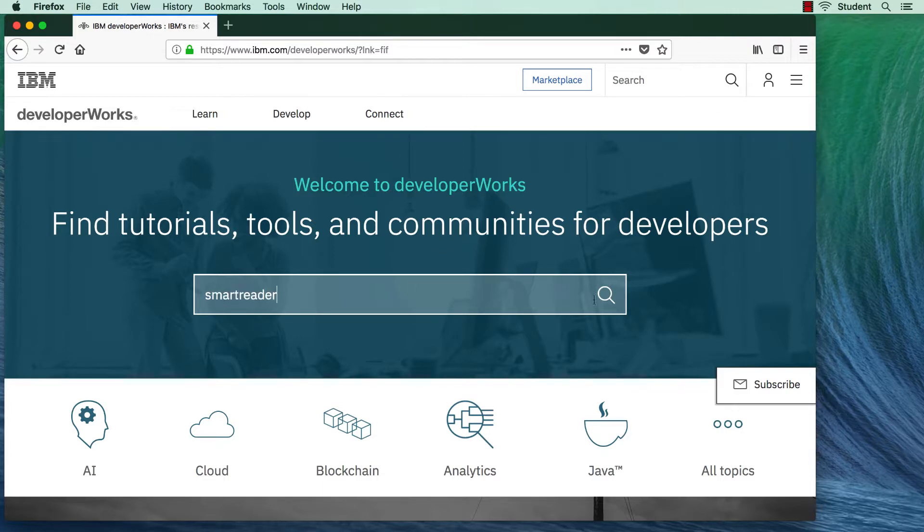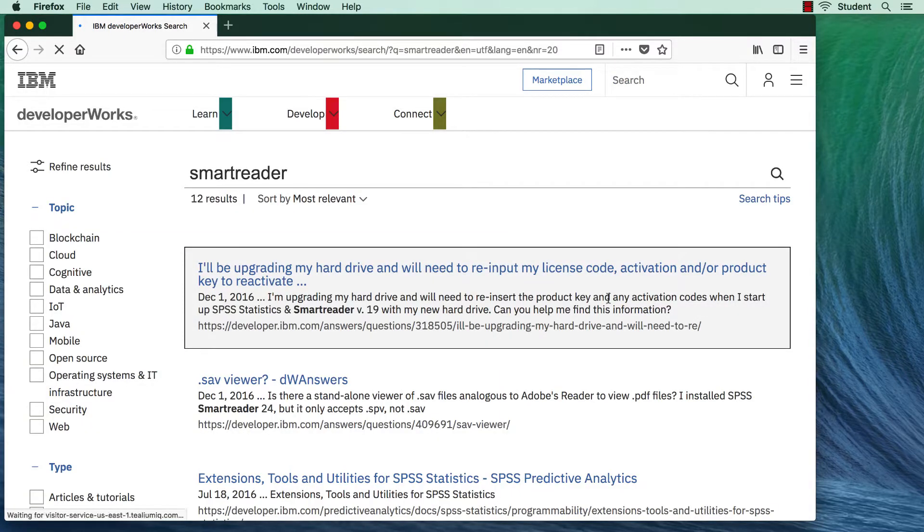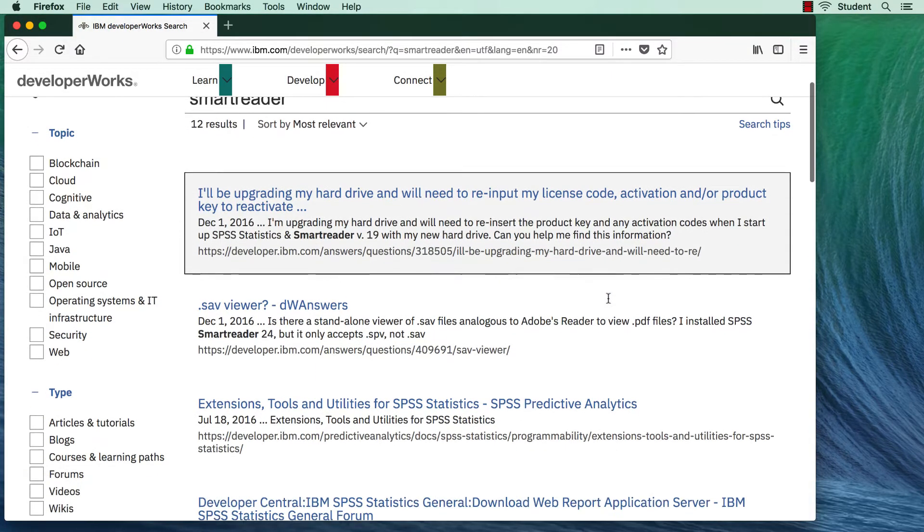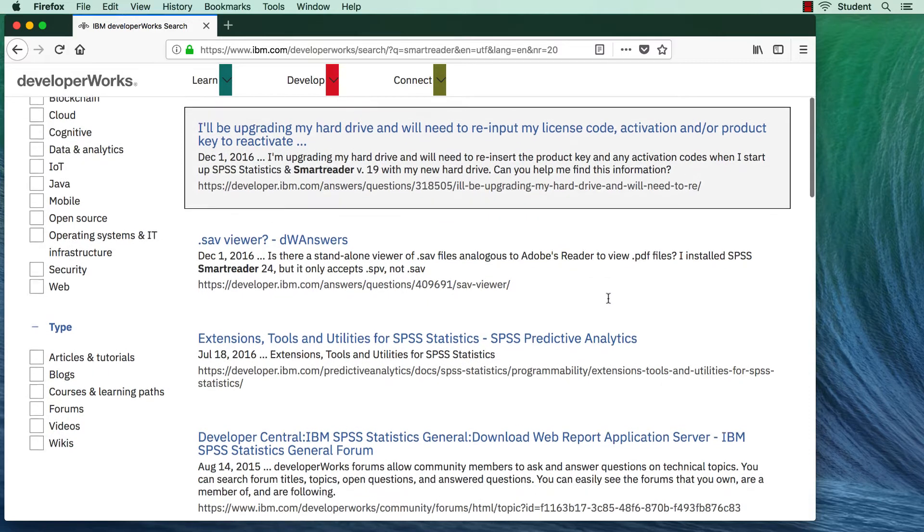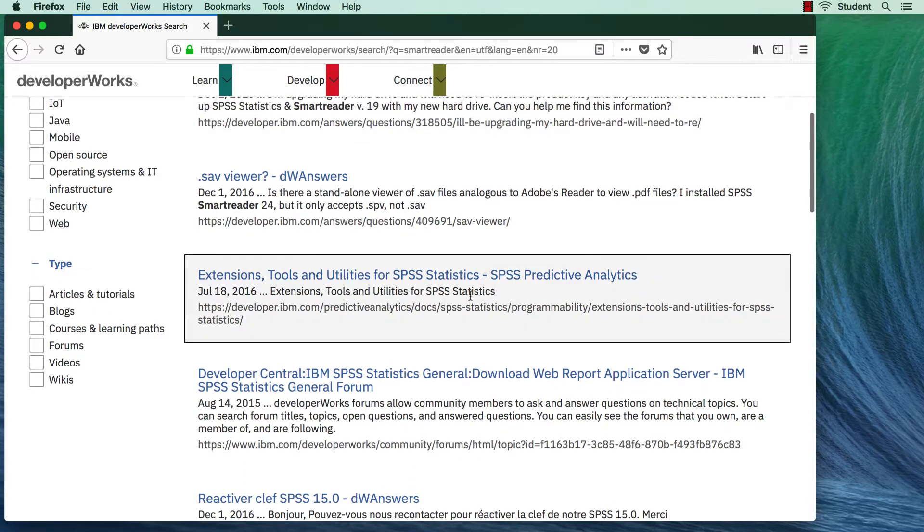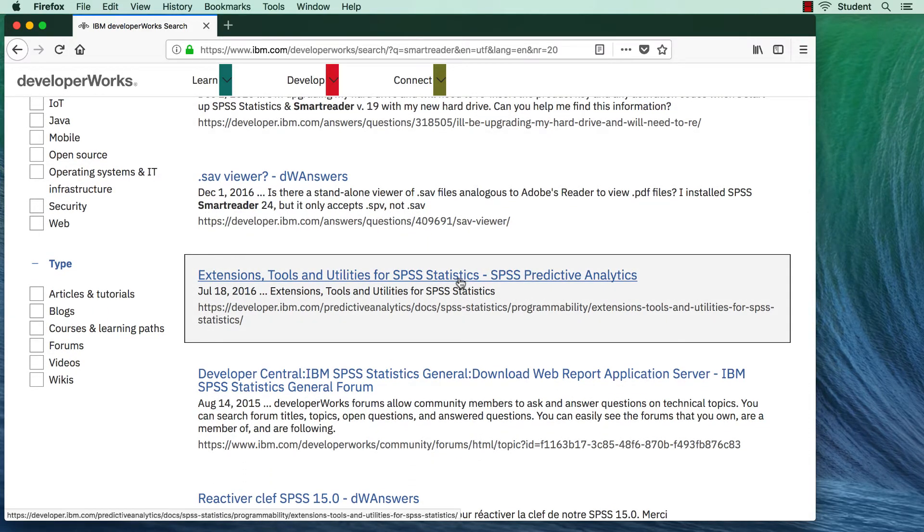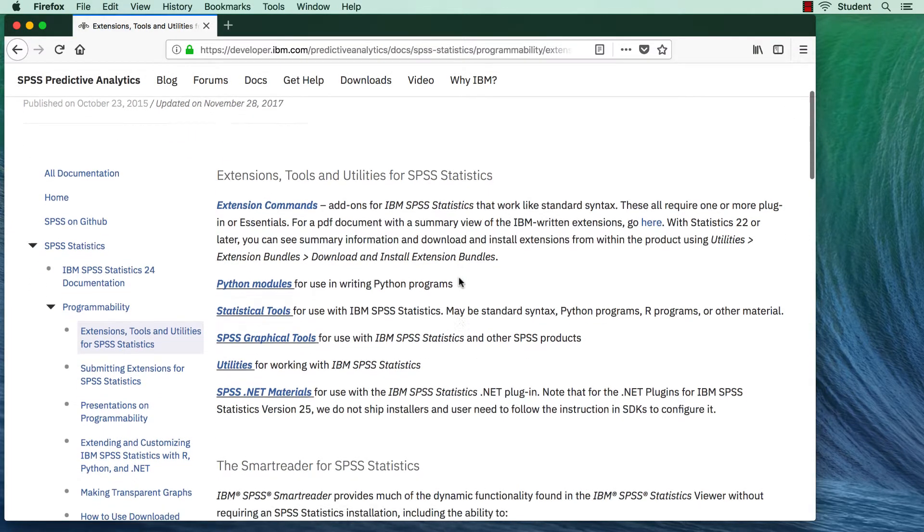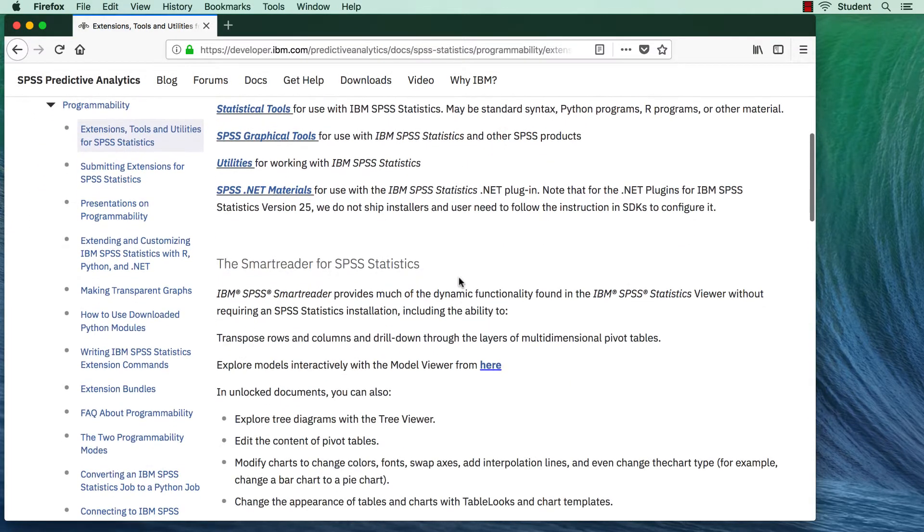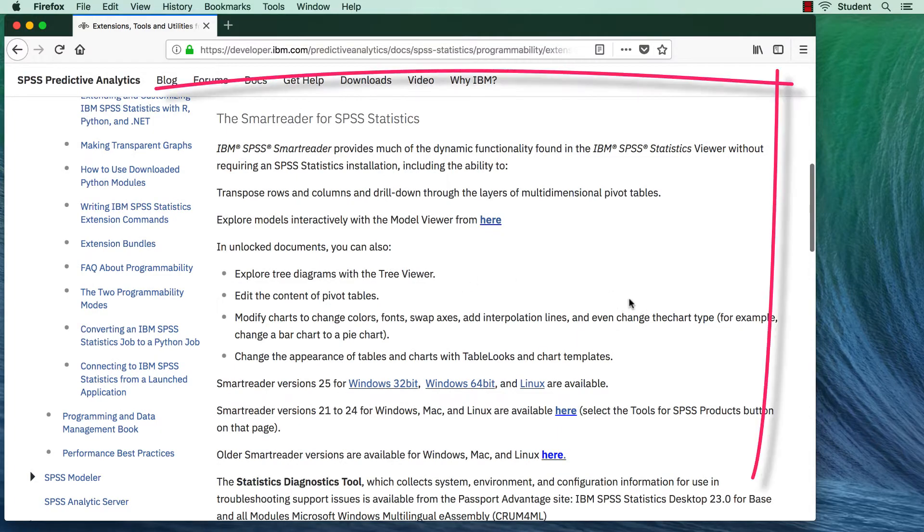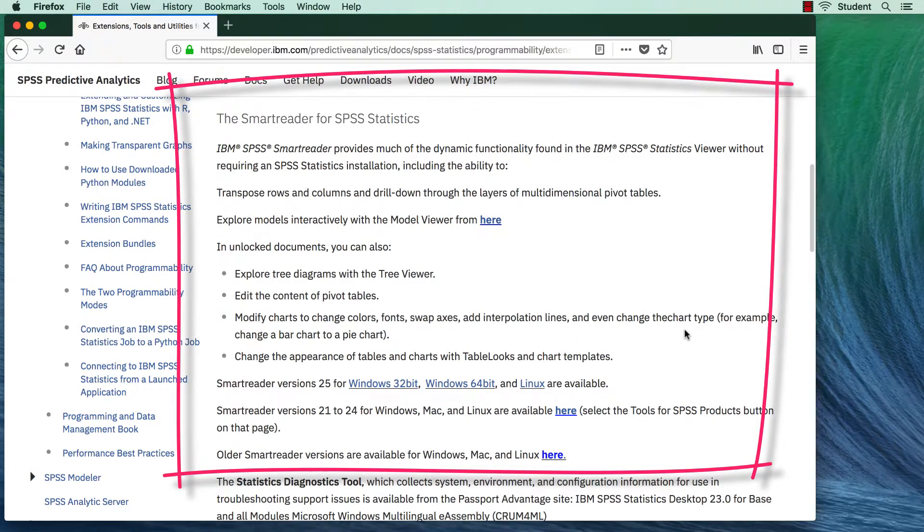Among the results that will pop up will be a link to Extensions, Tools, and Utilities for SPSS Statistics. The options include a variety of downloads available for SPSS, such as plugins for Python and R, and then you will find the Smart Reader.